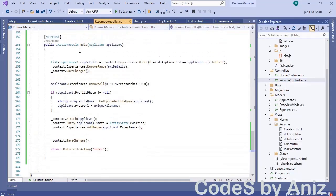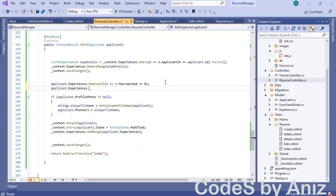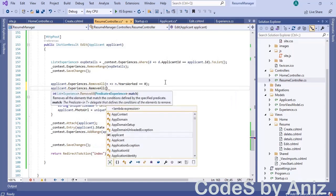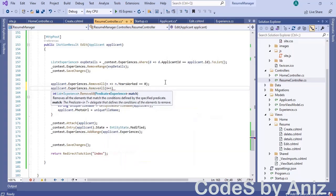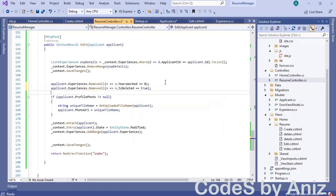Open ResumeController.cs and locate the HTTP POST edit action method. Add the magic line: call applicant.Experiences.RemoveAll using a lambda expression to remove all rows where isDeleted flag is true. That's it — we are done. Build and run the application.